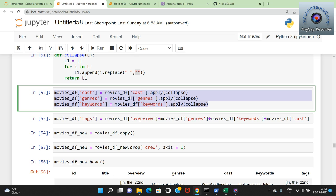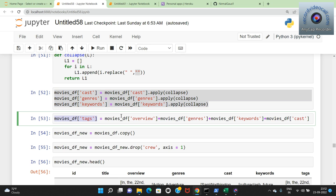The next step is creating a new column called 'tags' in my dataframe. Tags is created by adding together: movies_df overview, movies_df genres, movies_df keywords, and movies_df cast. So tags is the combination of all four data sources.